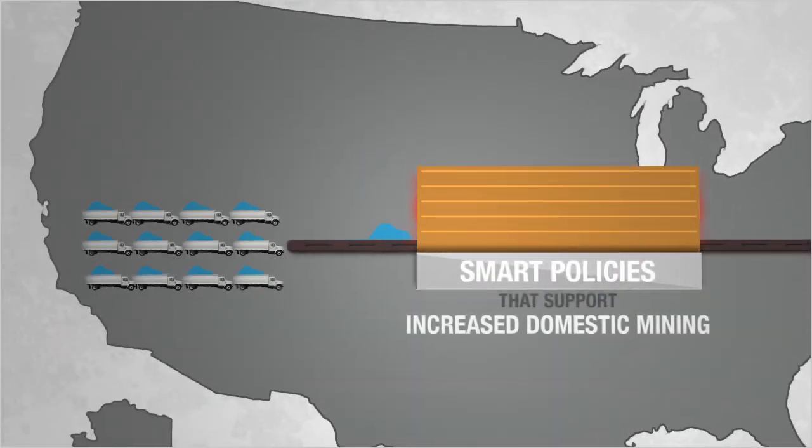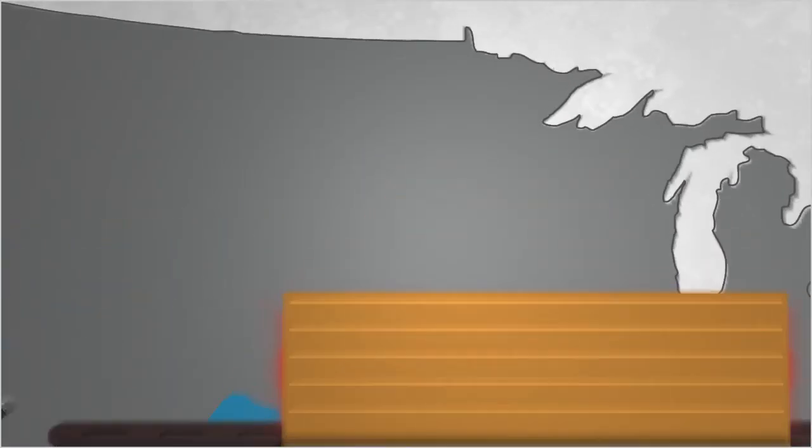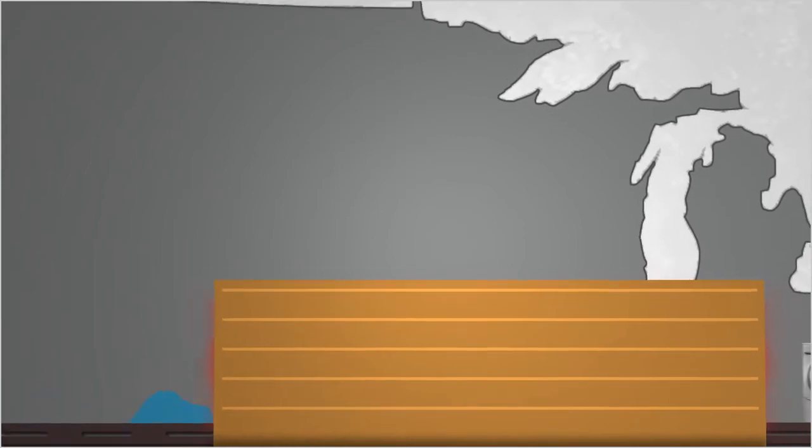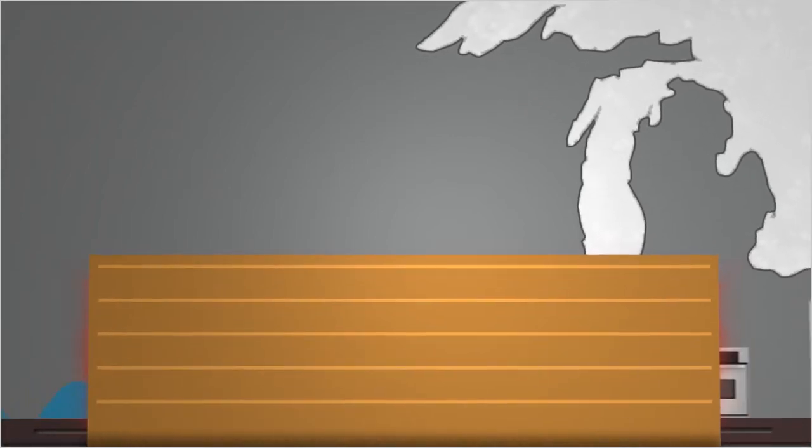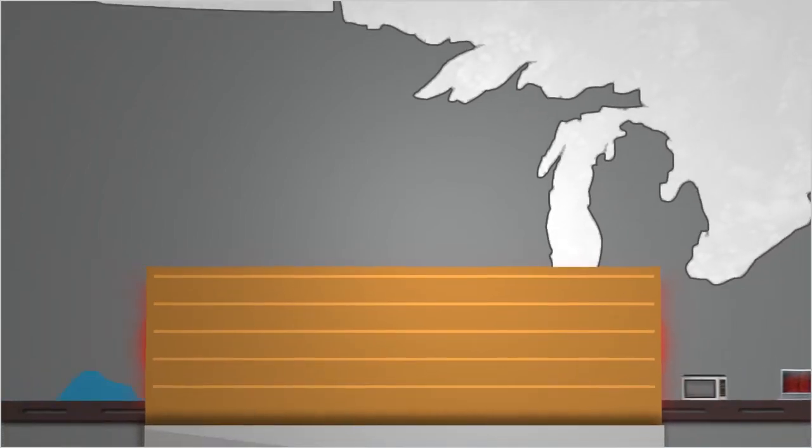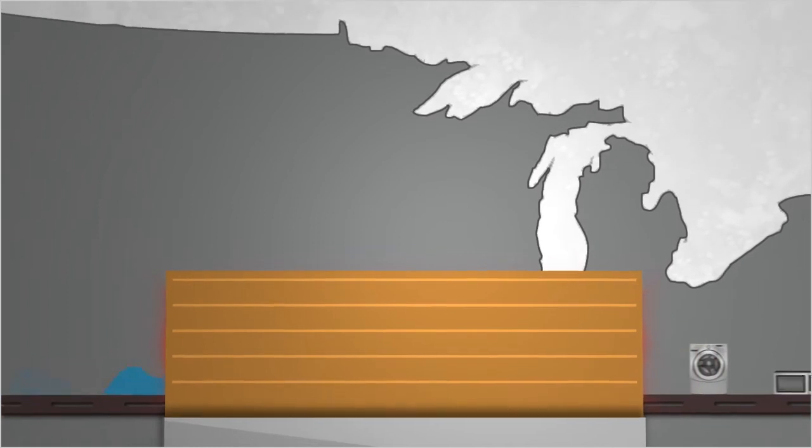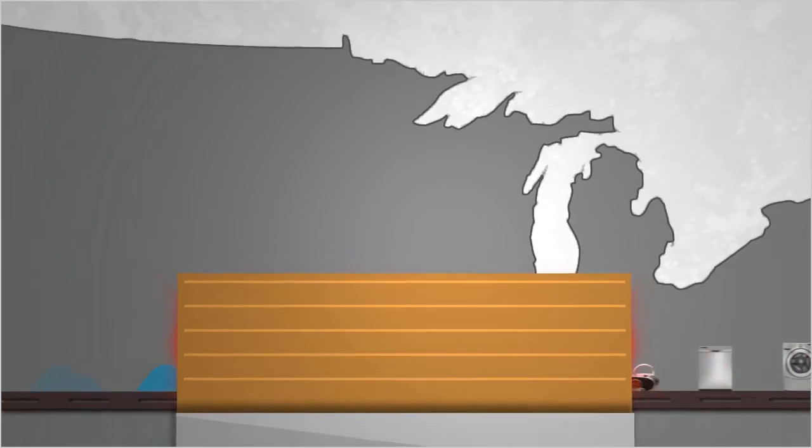But through smart policies that support increased domestic mining, we can reduce our dependence on foreign suppliers while fueling innovation, bolstering national security, and stimulating job growth.